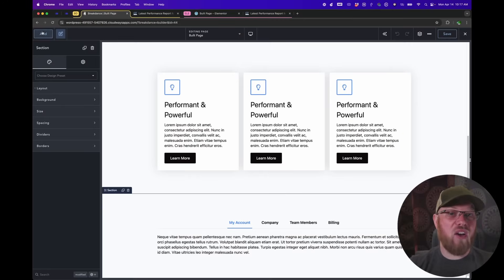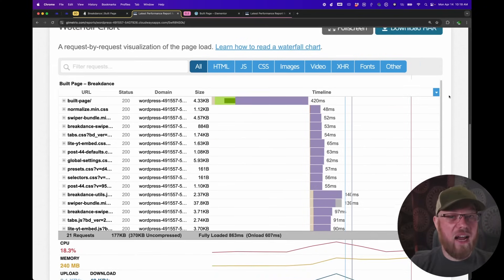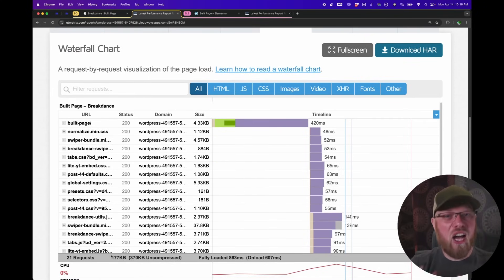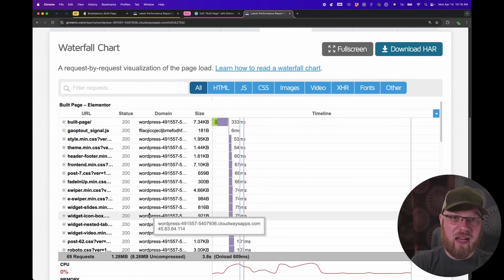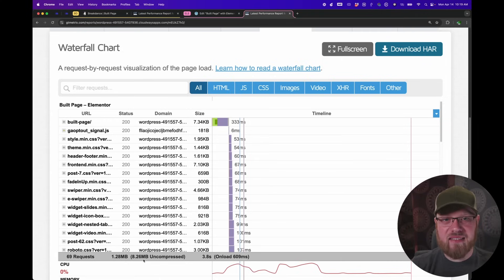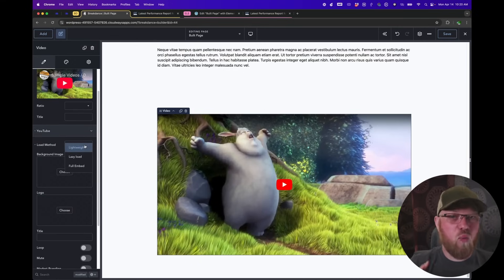One more test I want to do is adding a YouTube embed to these pages. YouTube embeds are known to be performance killers, so if they're not handled properly, they can really tank your site. On the Breakdance page, we do see 4 extra requests, bringing us to a total of 21, and about 120 kilobytes extra, bringing us up to 370 kilobytes uncompressed. In Elementor, the page jumps from 37 requests to 69, and from 838 kilobytes to 8.26 megabytes uncompressed. The difference here is that Breakdance, by default, uses a lightweight loading method, which Elementor doesn't offer. Elementor does have lazy loading, which can help, but only if your video is far enough down the page that the browser knows not to load it initially. The result of this test with the YouTube embed really shows that Breakdance was built to be performant from the ground up.